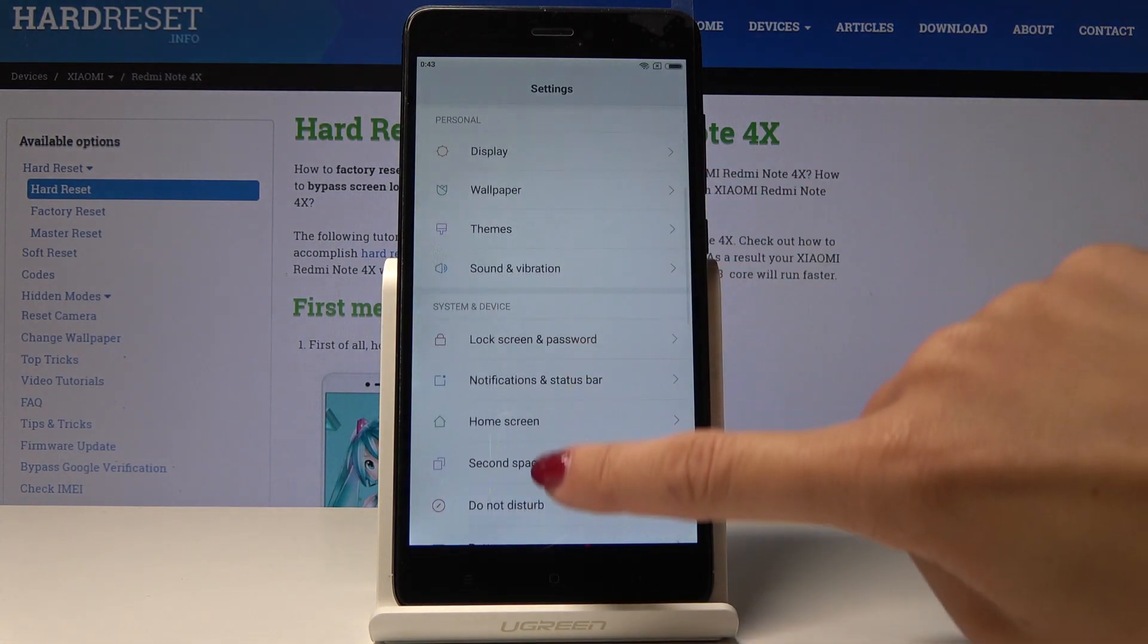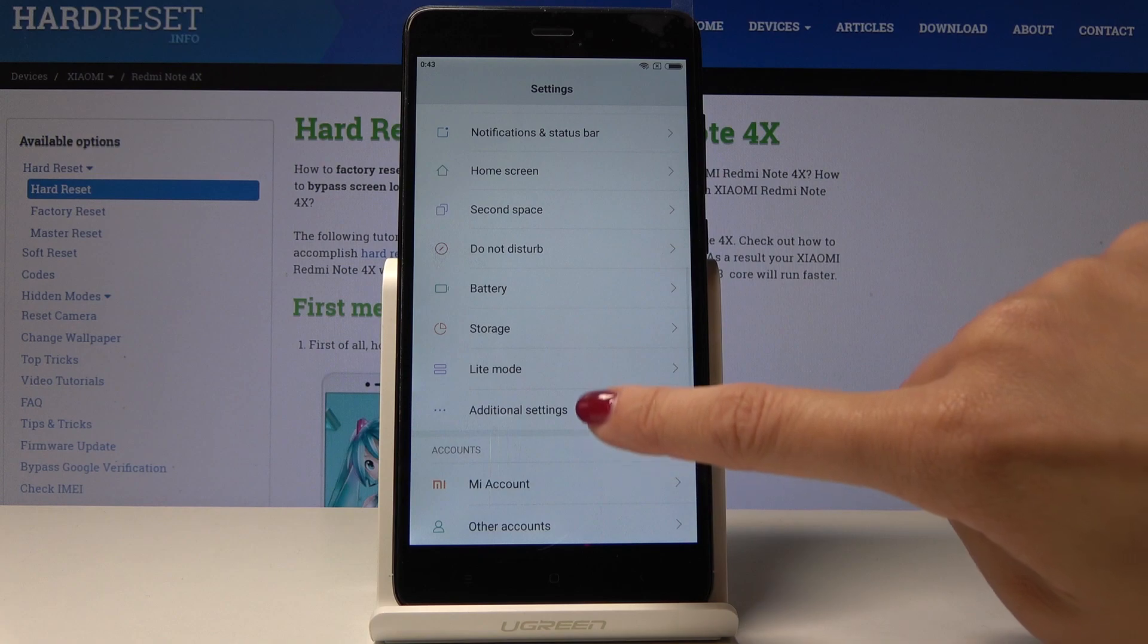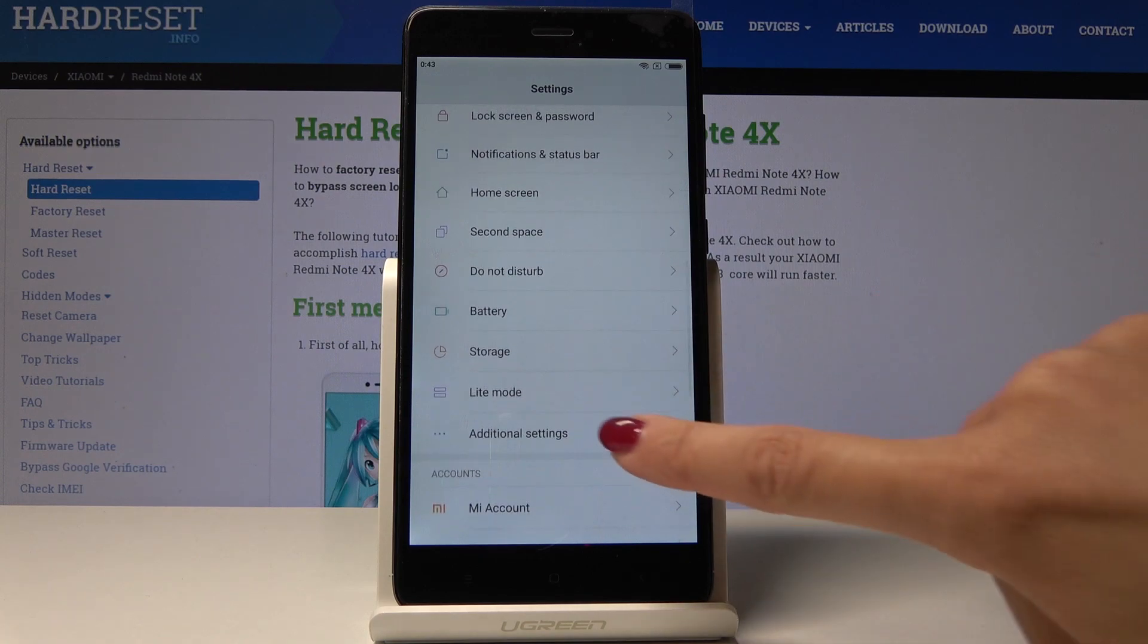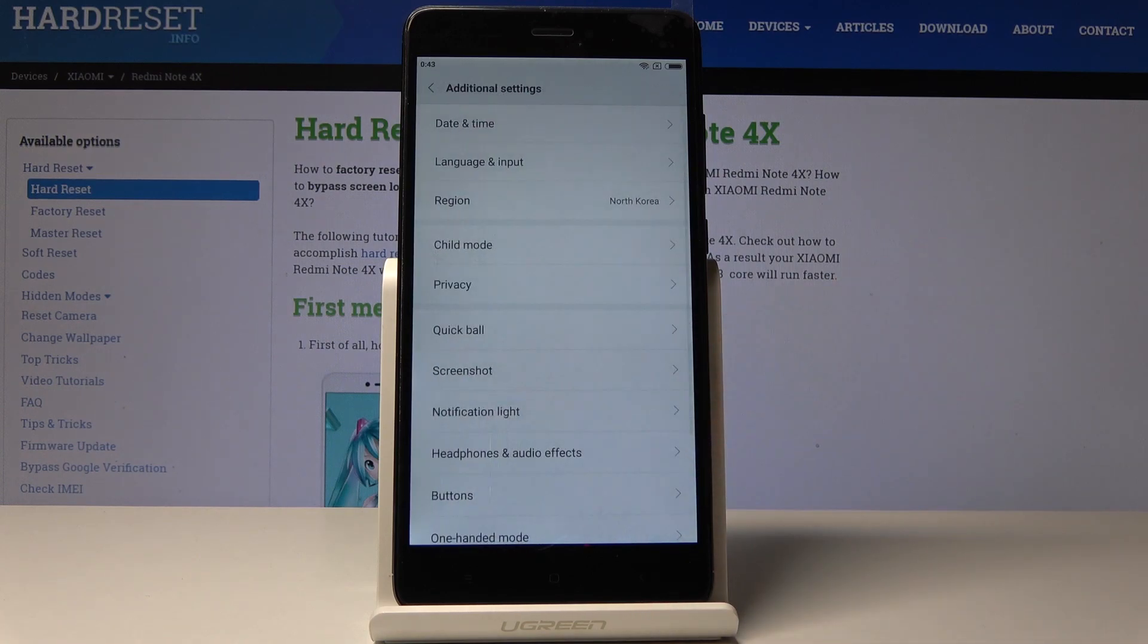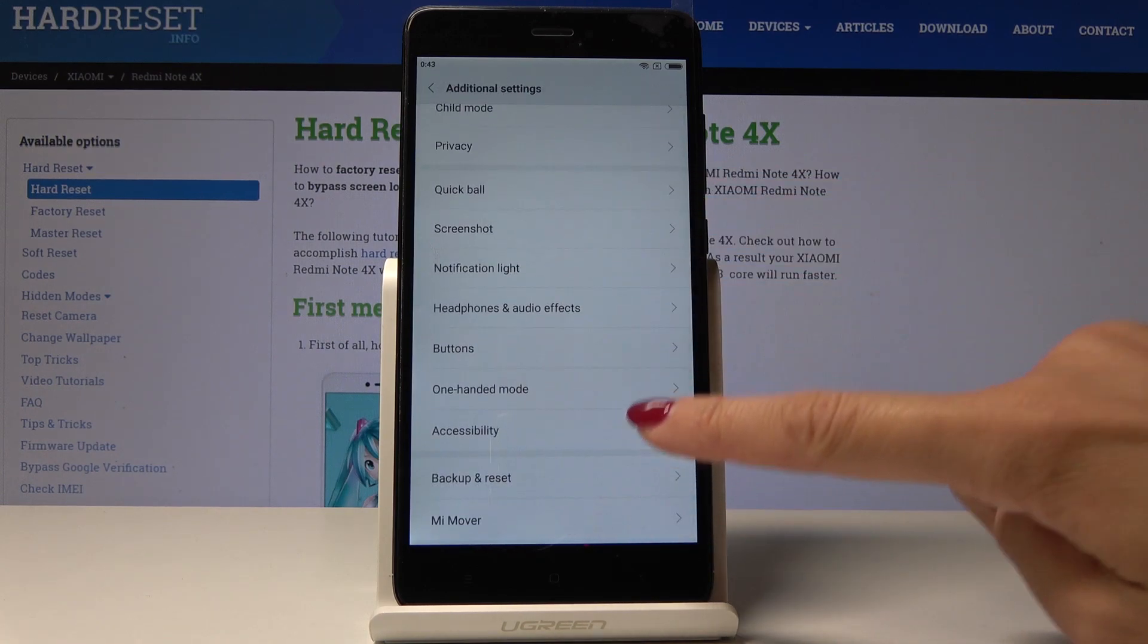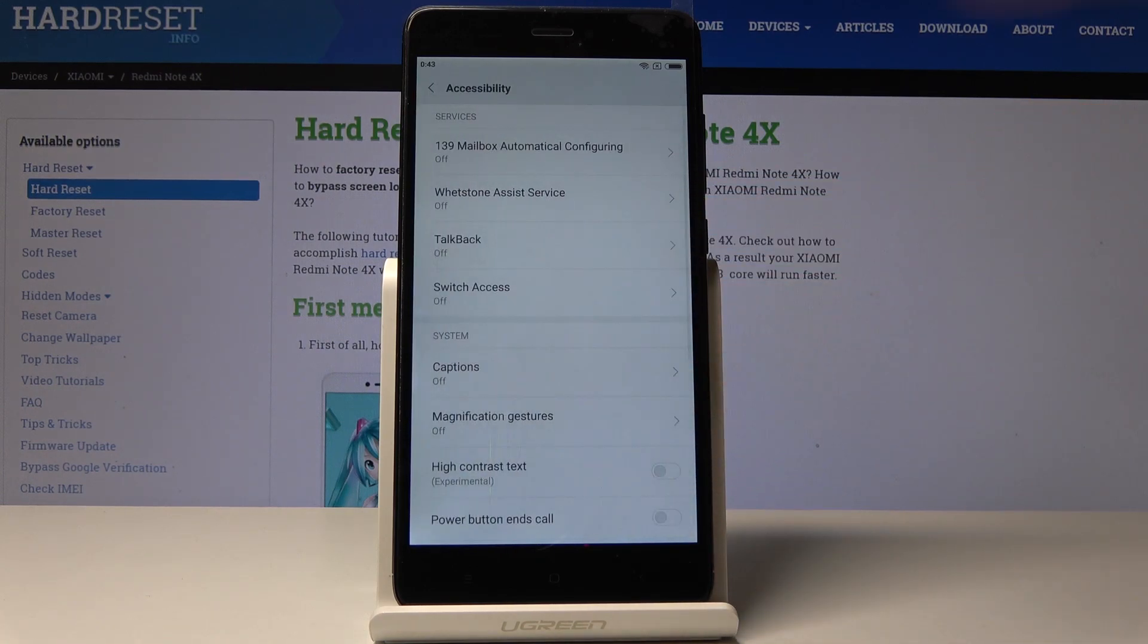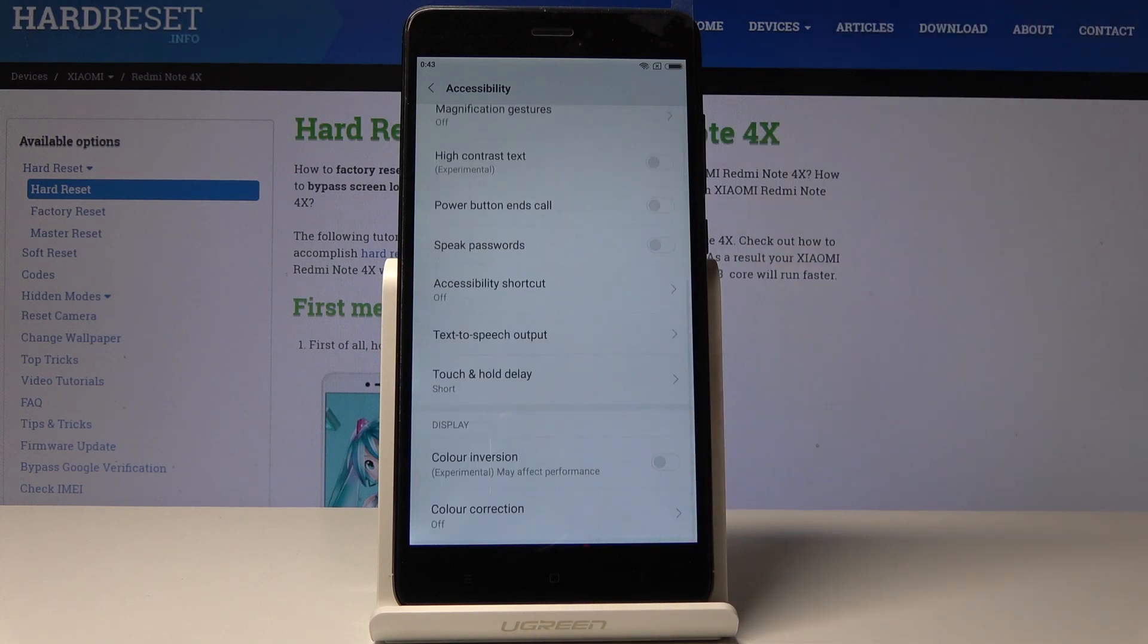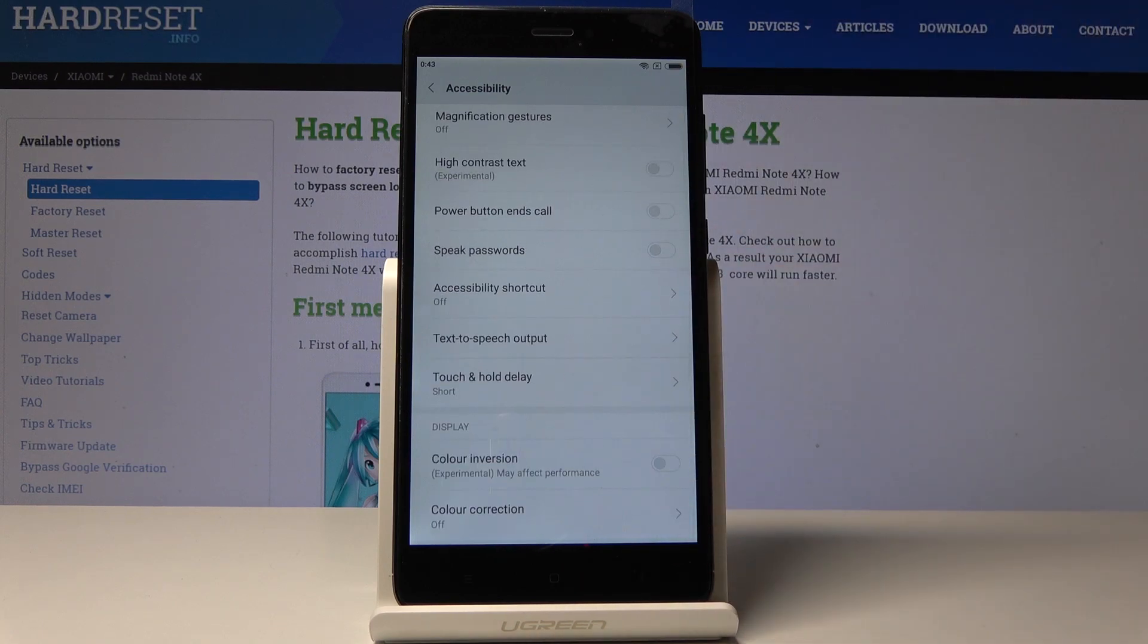Then scroll down and go to the additional settings, then locate and open accessibility and finally go to the very bottom of the list.